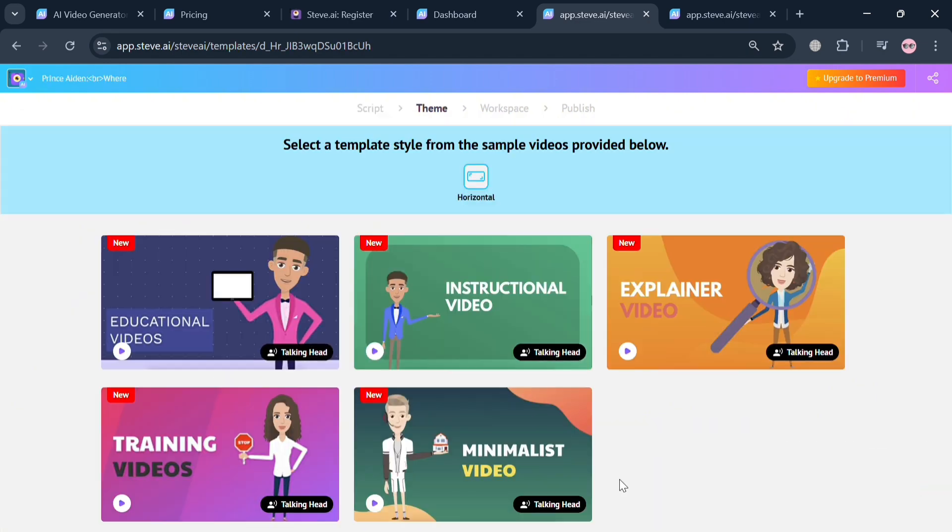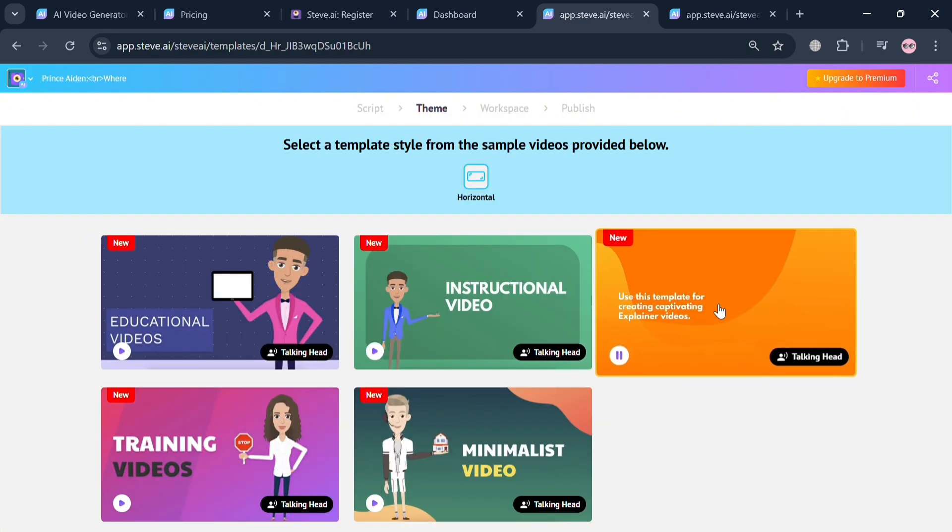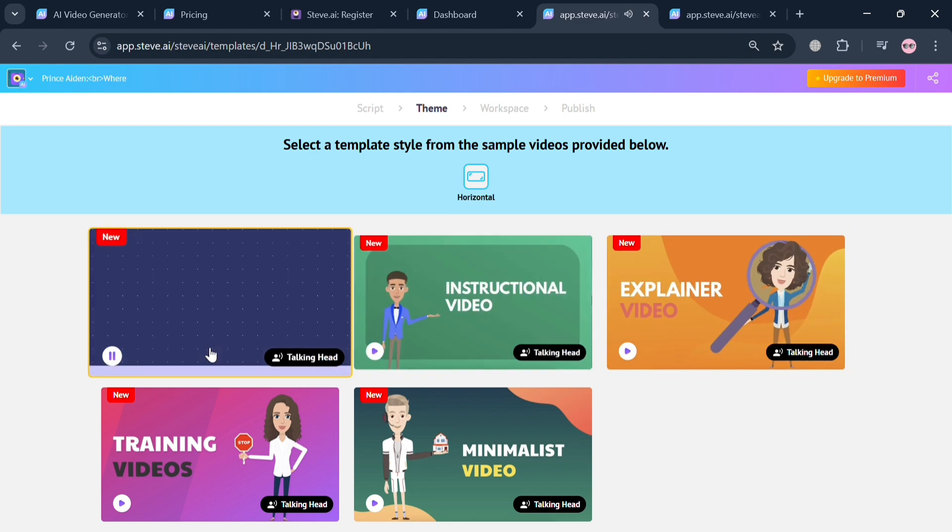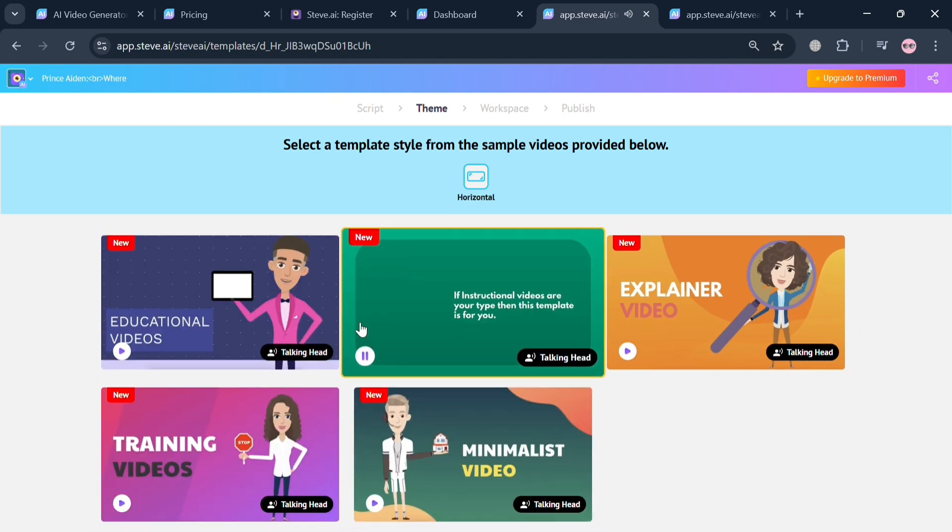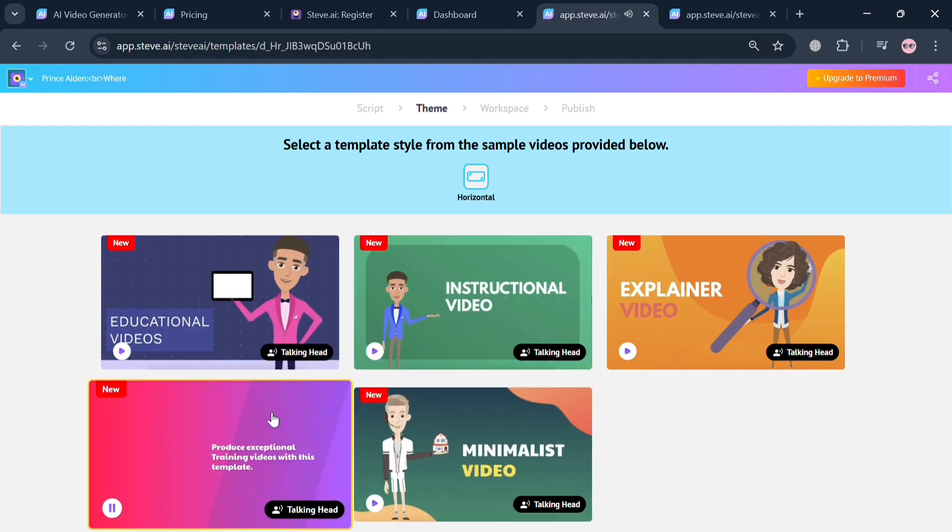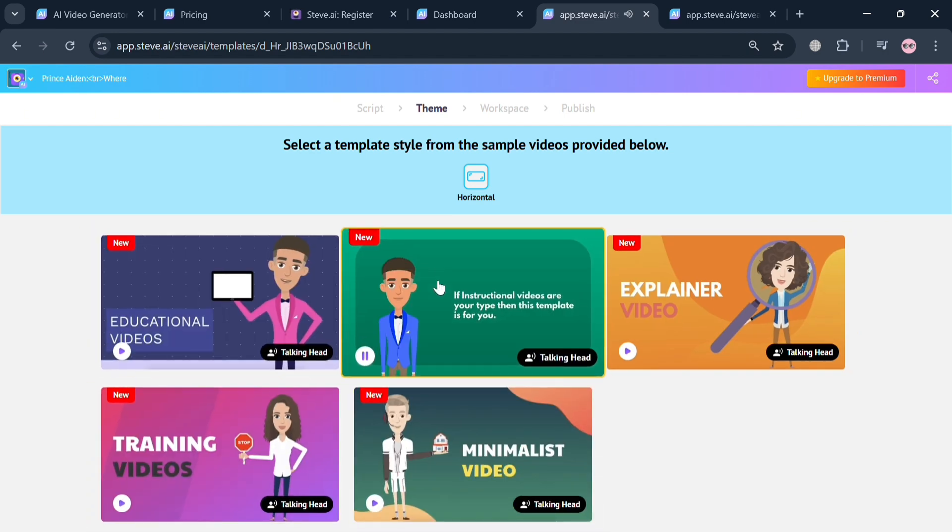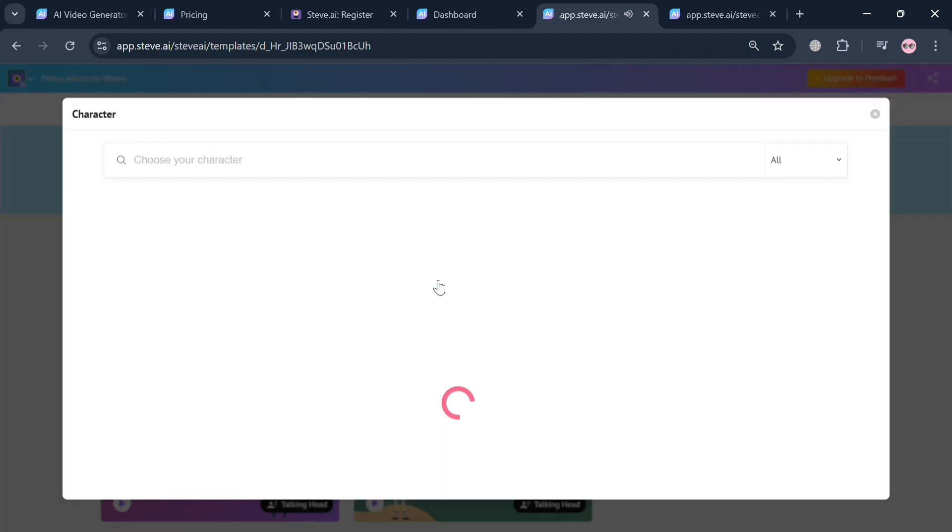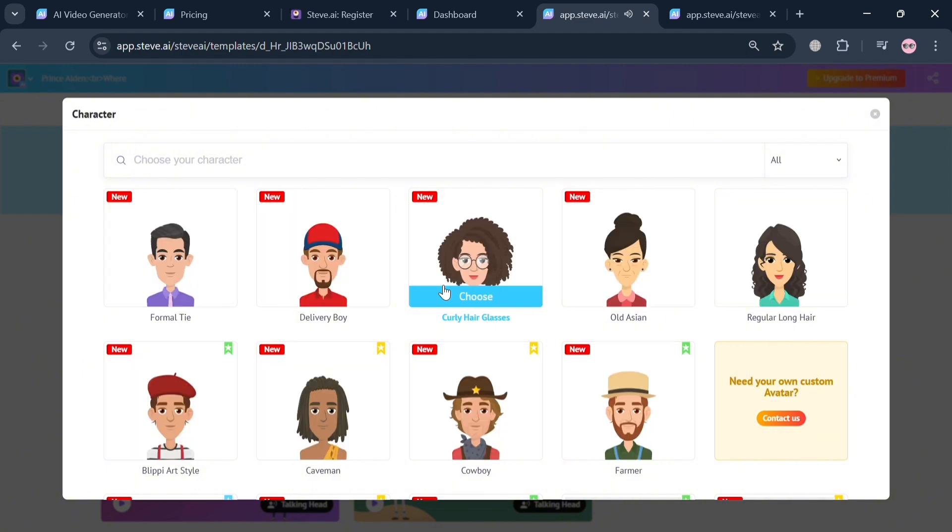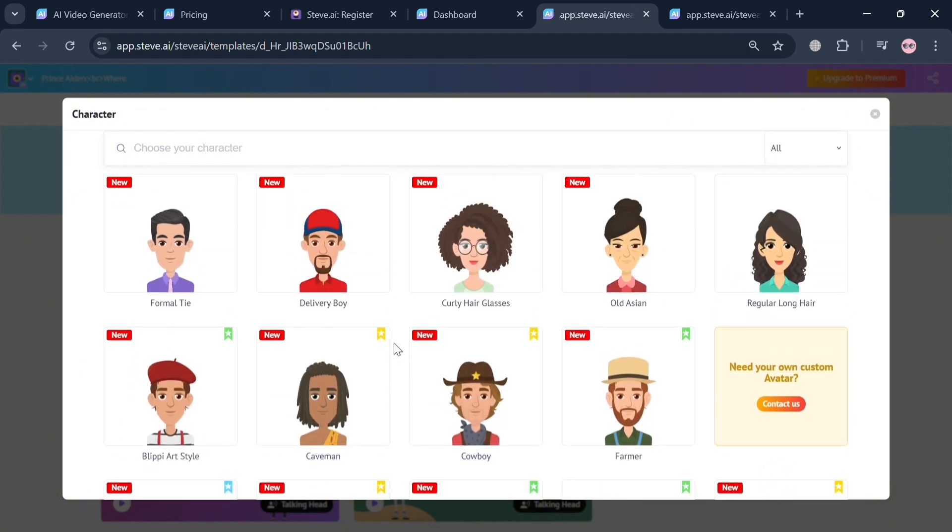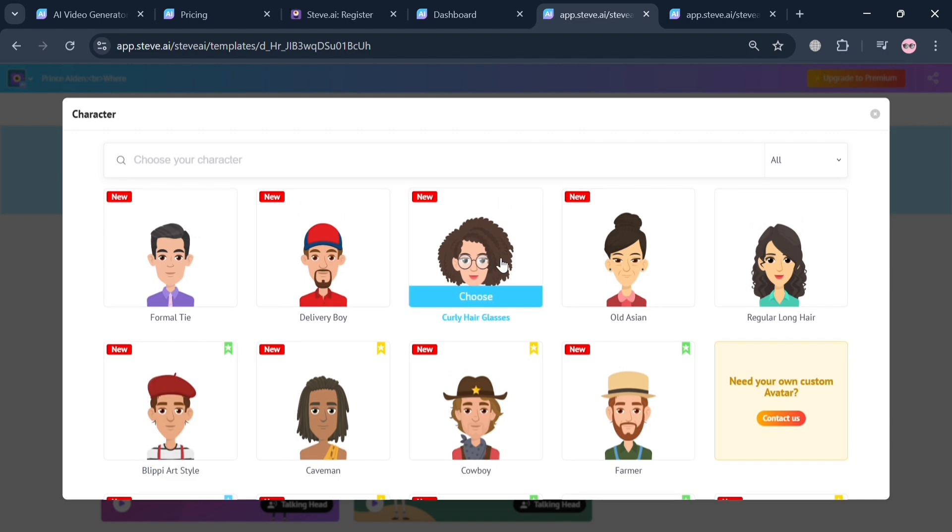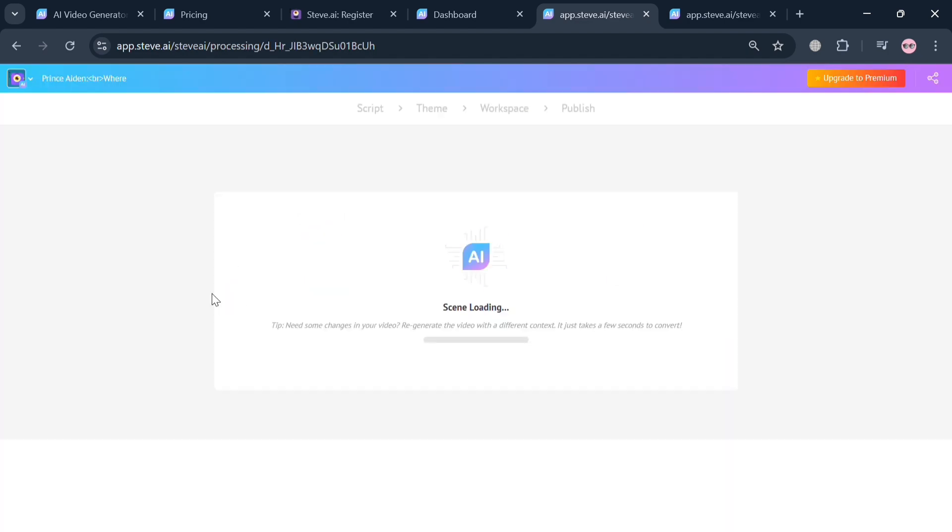You'll automatically be directed to this page where you can select a template style from the sample videos provided. Let's say I'm going to choose this one by clicking on it. The next thing is to select a character that will show in our animation video. I'm going to choose this one by clicking the choose button. It will show us that the scene is now being loaded.